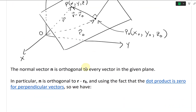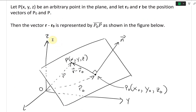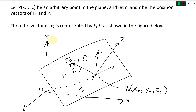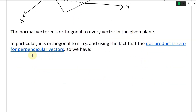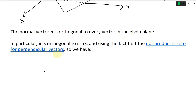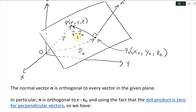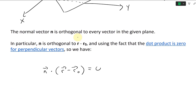The normal vector N is orthogonal to every vector in the plane, so no matter where you choose your point P — here, there, etc. — N is always going to be perpendicular to it. In particular, N is orthogonal to the vector R minus R-naught. Using the fact that the dot product is zero for perpendicular vectors, we have N dot (R minus R-naught) equals zero. That's our plane equation.